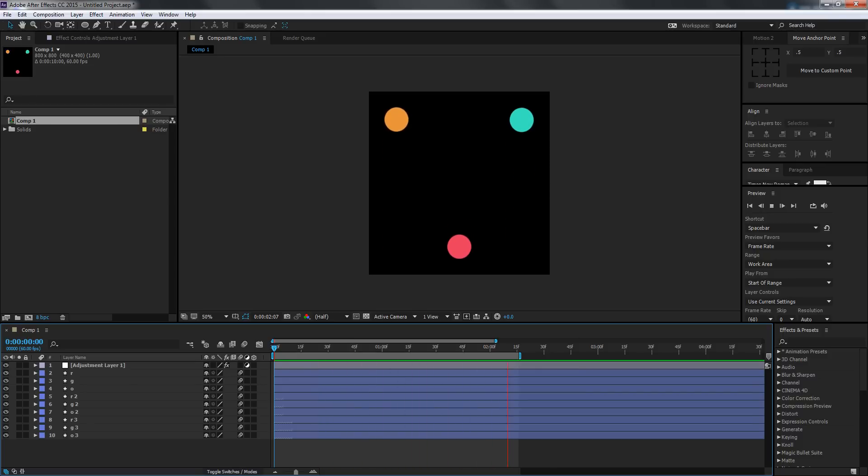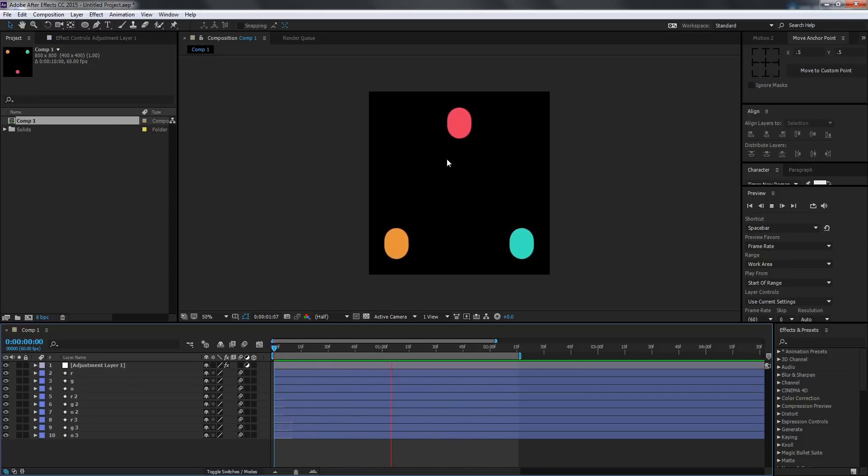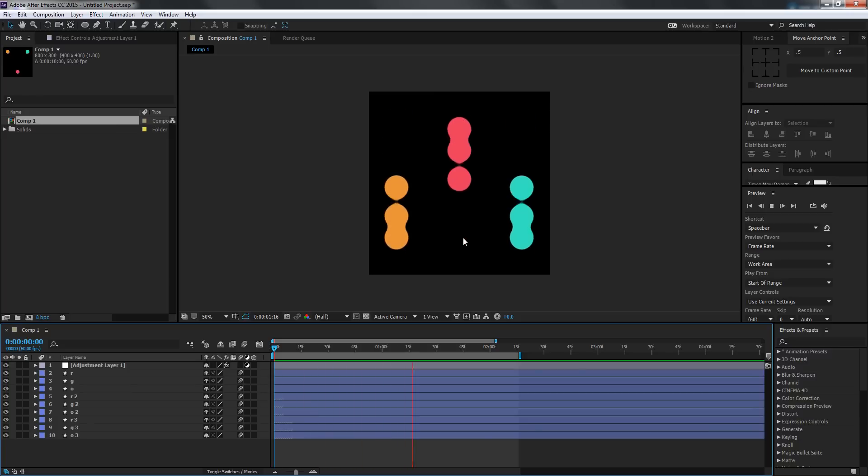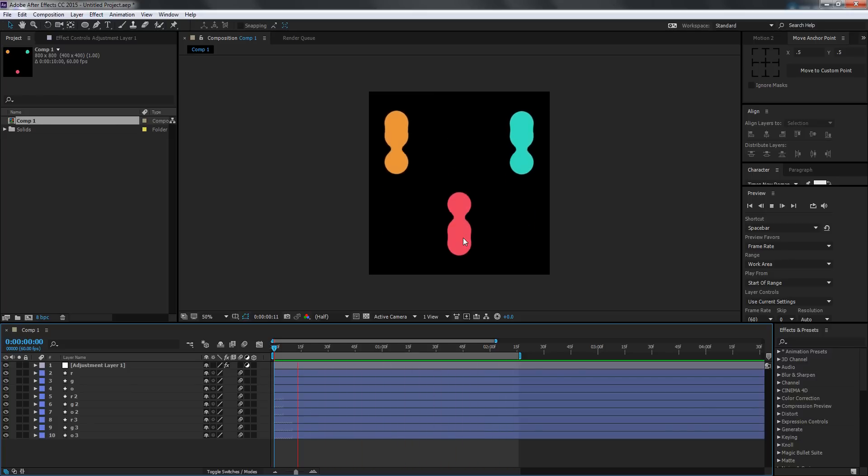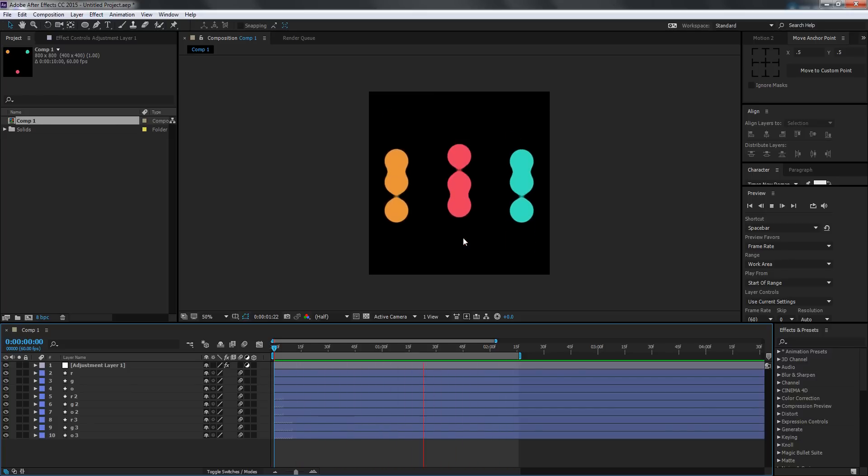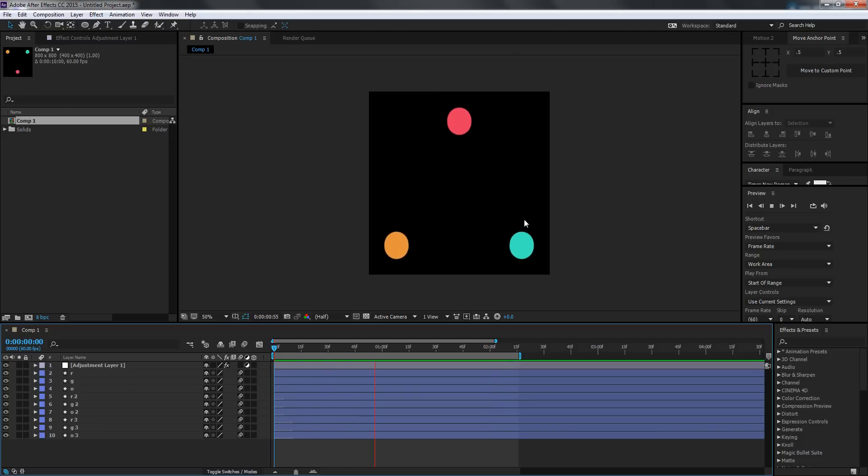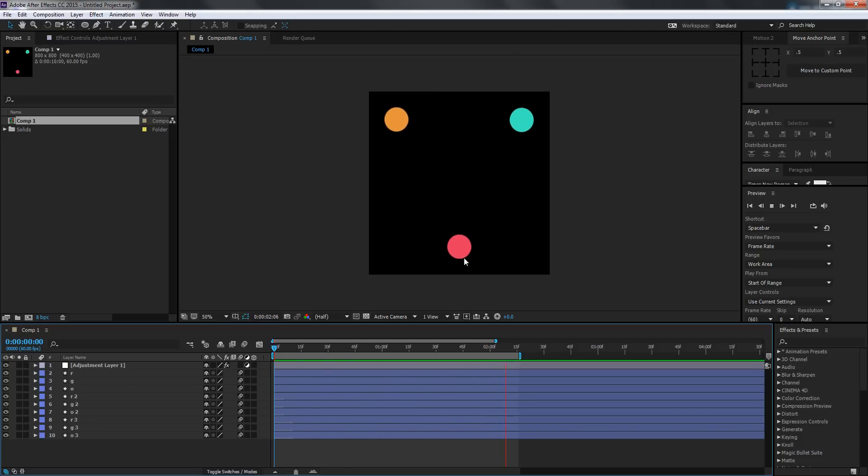You can check it out to see how I created that animation. For now, I'm just going to show you how to export as GIFs.